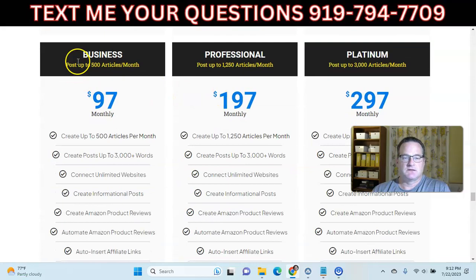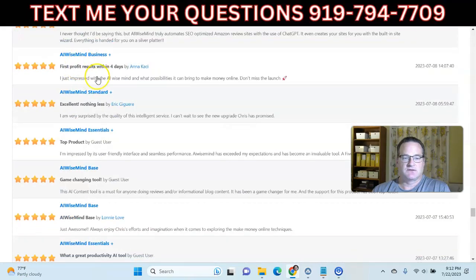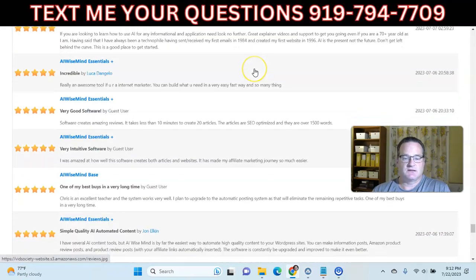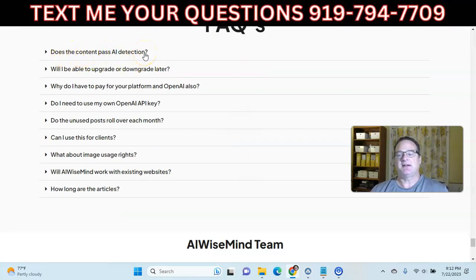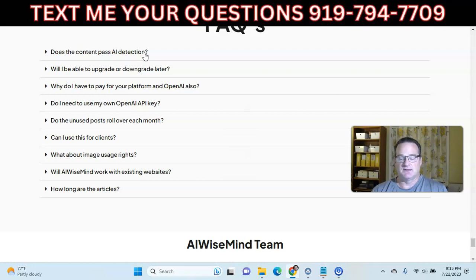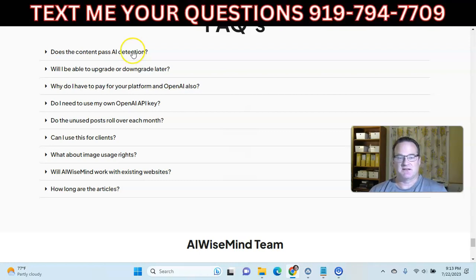In the FAQ section, a lot of people ask about AI detectors. To be honest, they're all kind of a joke. Google does not penalize AI content as long as it's useful and helpful — that's really what they want. Worrying about AI detection is really not something I'd worry about at all.